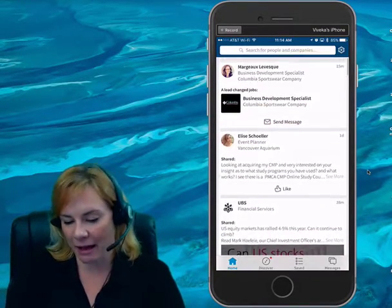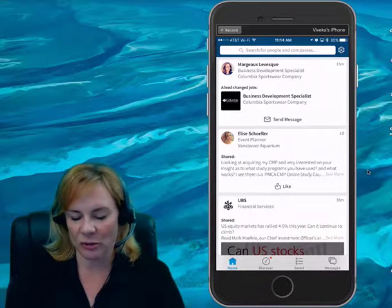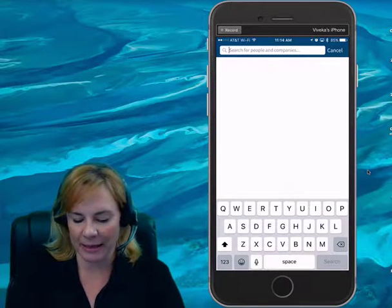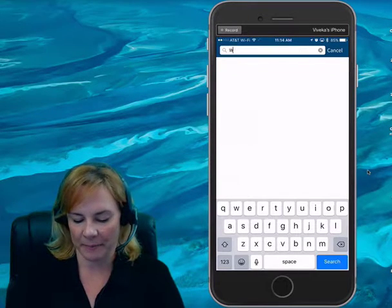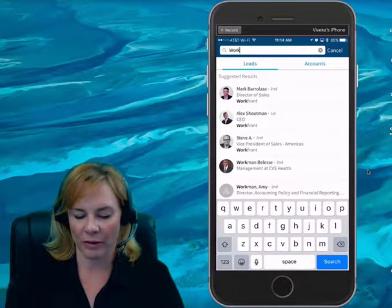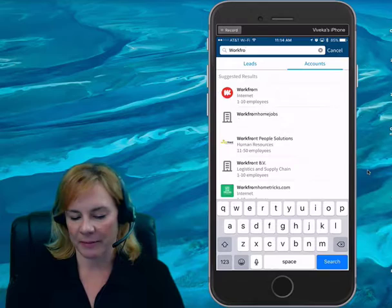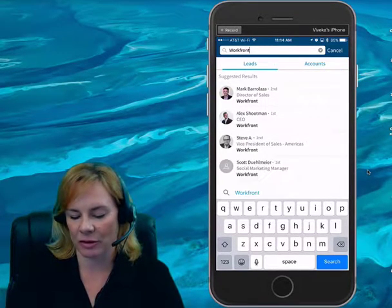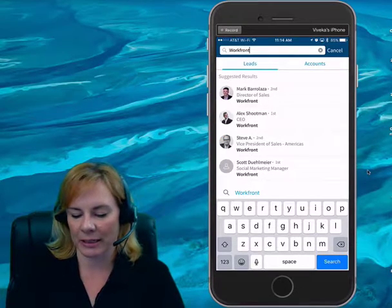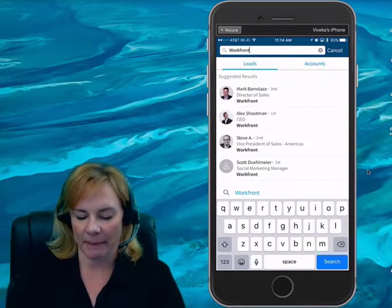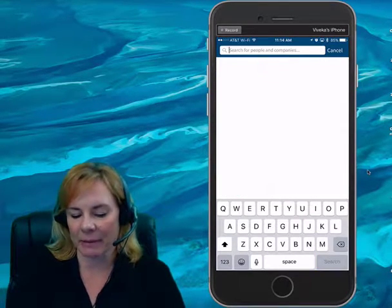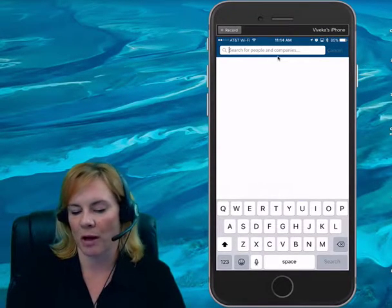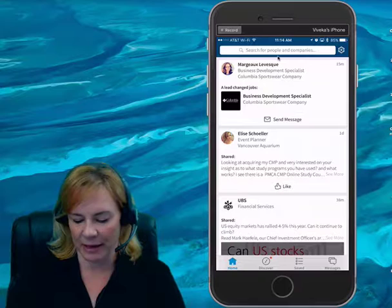If you want to see your leads, you can do so by typing in the name of the company or the name of the lead. You can find that lead just by clicking in the search and then going back between leads and accounts. But again, it's very, very limited — this does not have all the functionality, obviously, of the search box in Sales Navigator.